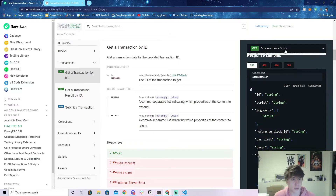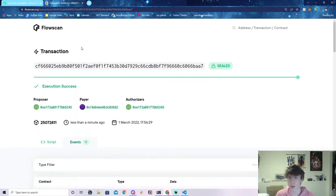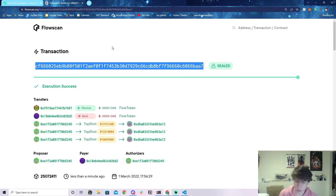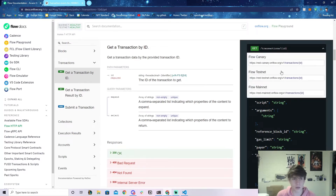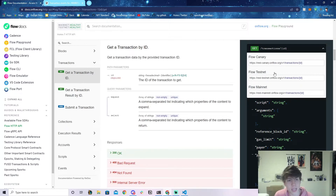Let me show you how to actually make this call to get some data. I'm on Mainnet FlowScan right now. I just clicked a random transaction and here's a transaction ID we can use. If we click on this button on the right-hand side, it's going to show us some options to interact with the HTTP API — things like Flow Canary, Flow Testnet, and Flow Mainnet. Those are the URLs you're going to use to get information about the data.